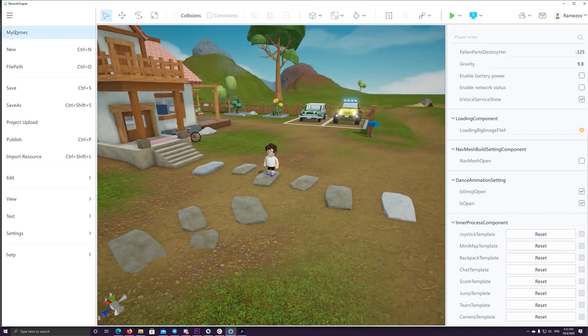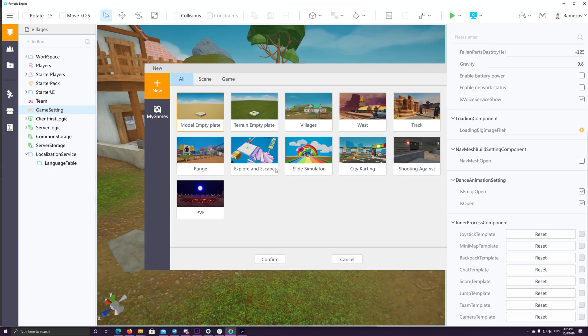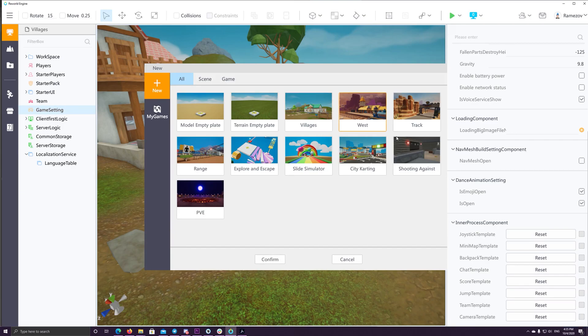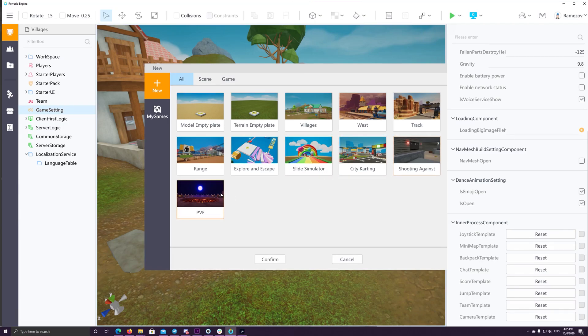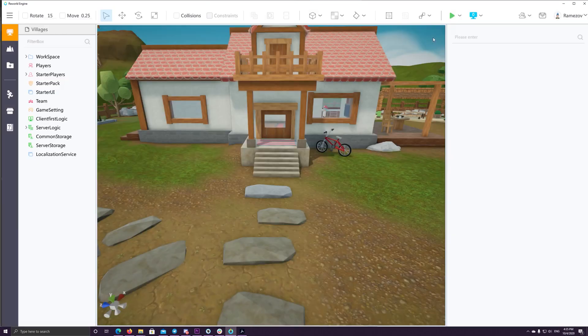And when you create a new project, you can choose one of the templates available to you. So you can start with an empty plate and empty terrain with a village, west track range, explore and escape game, slide simulator, city, karting racing game, a shooting against or boss fight arena. So let's check some of those.